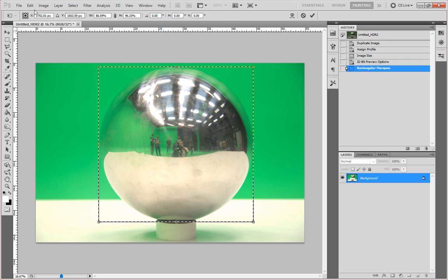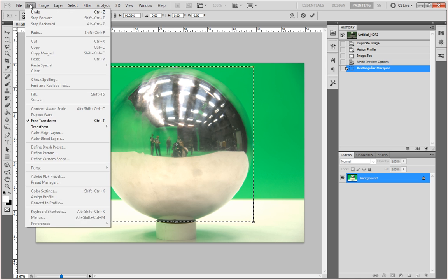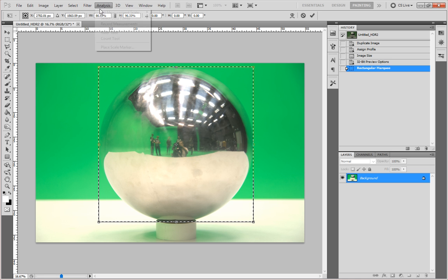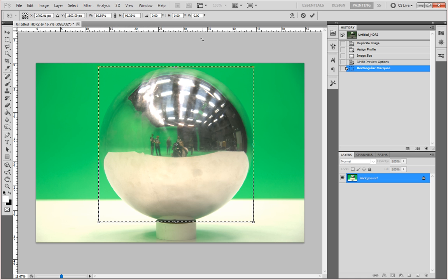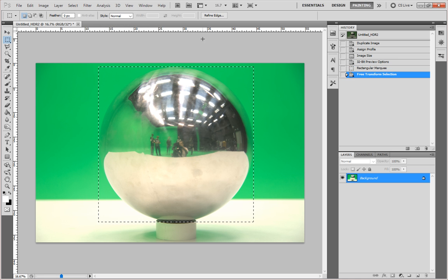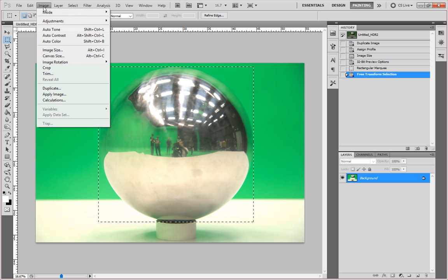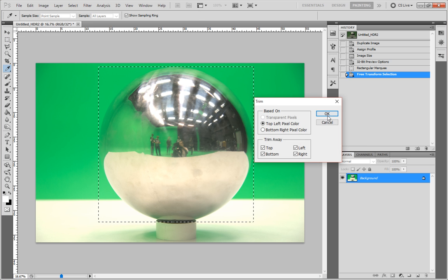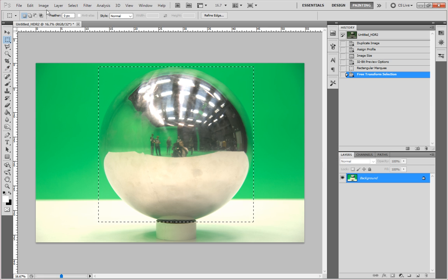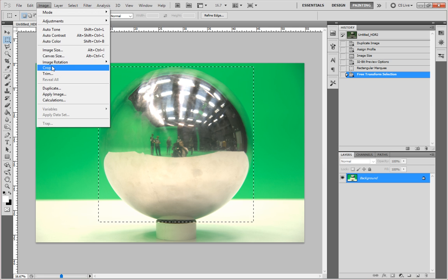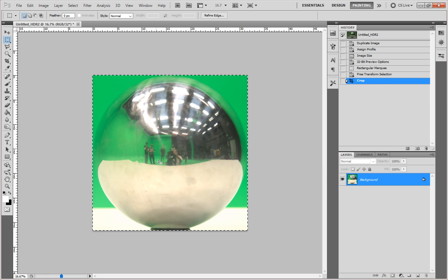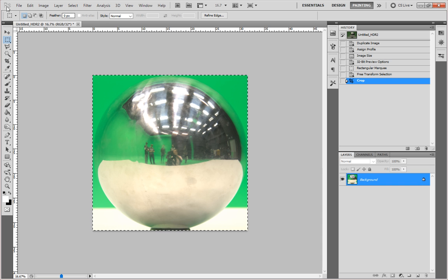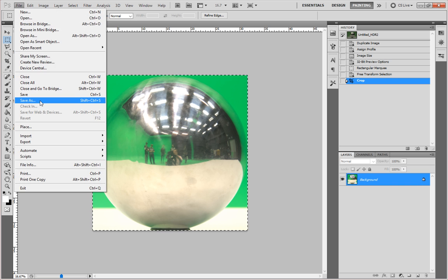And then what I want to do is just go image, image crop. And it will just crop it down to our selection there. And then what I'm going to do is I'm just going to go and save that. So I'm going to go file, save as.